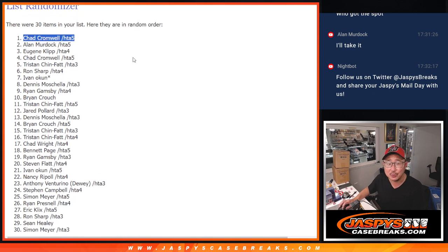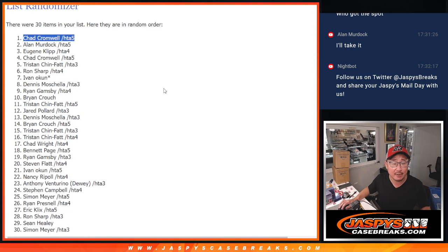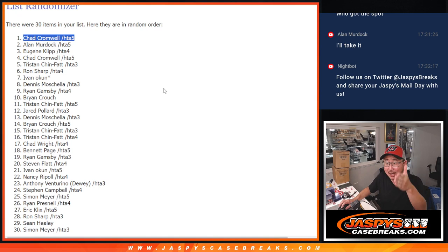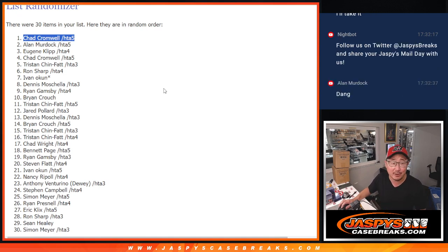Alan, very close, but no cigar. But Chad, appreciate you getting in. If you click the break schedule, there's a promo tab where you can keep track of all your names. So if I forget to put your name in there, definitely let me know.